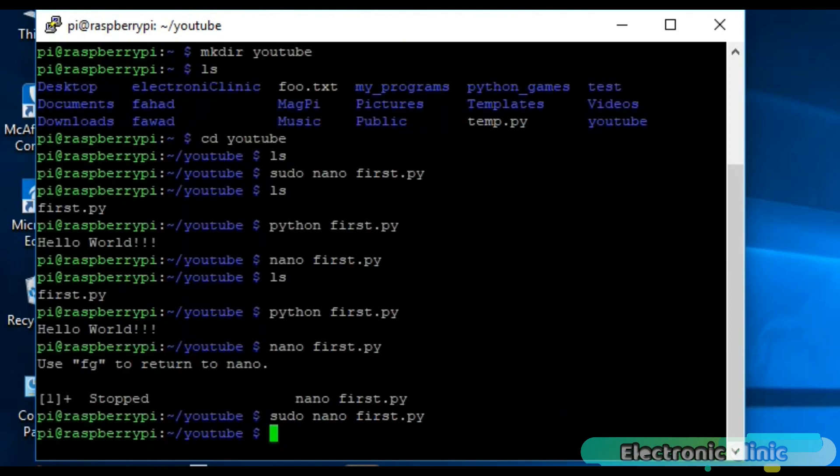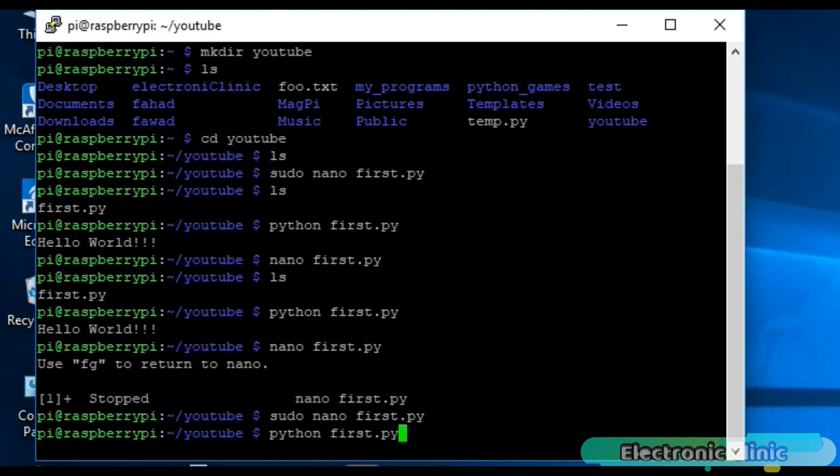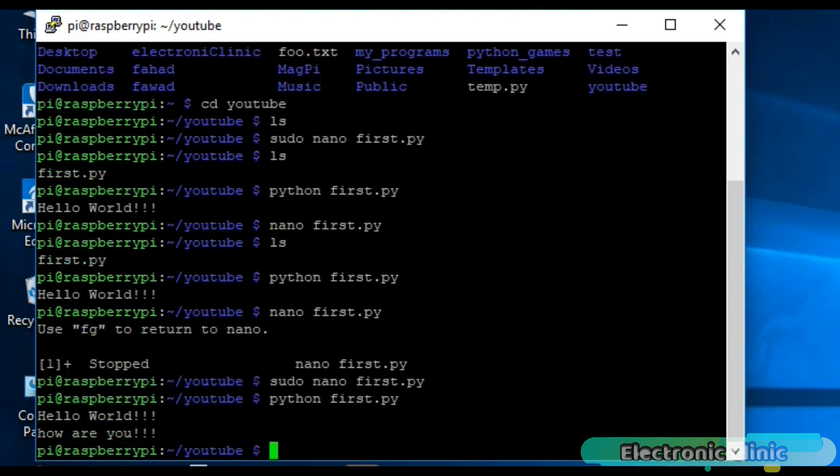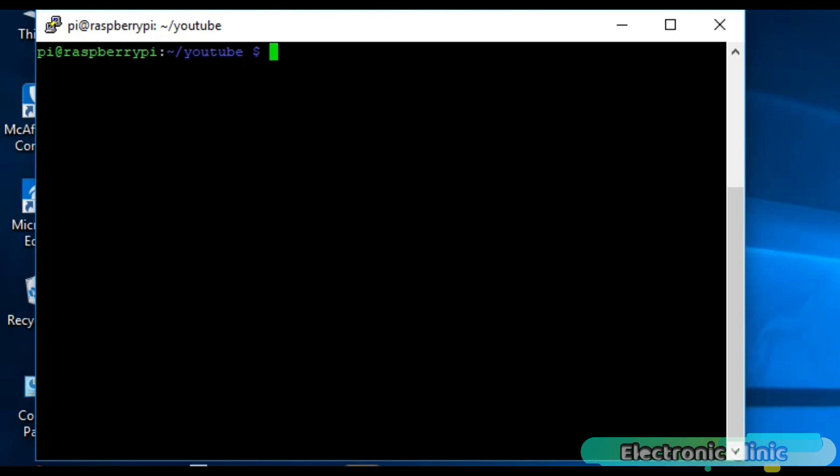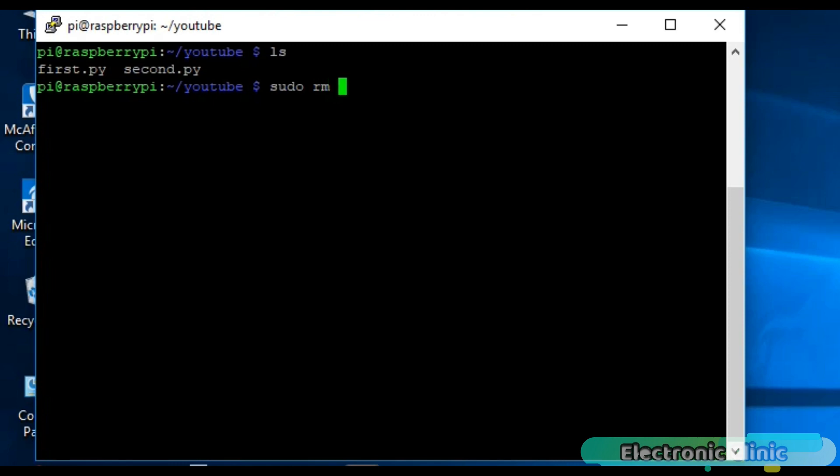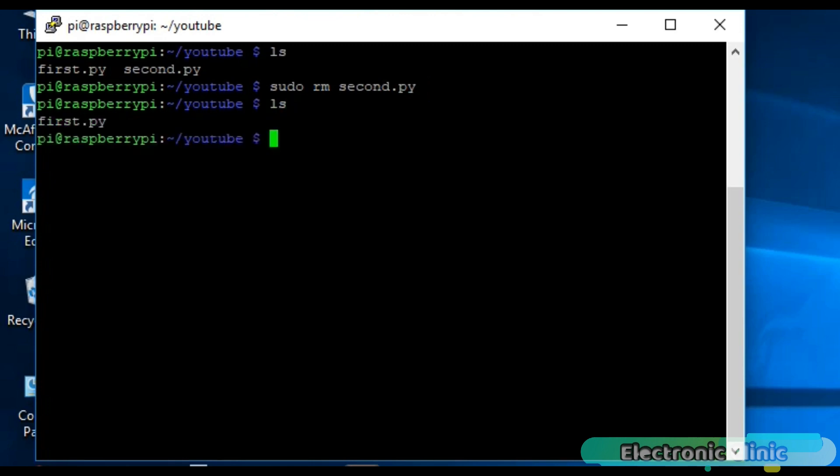Write python first.py to run this program. Now let's say we have two files and we want to delete one file. For this we have a command rm. Simply write sudo rm then file name and press enter. As you can see the file is deleted.